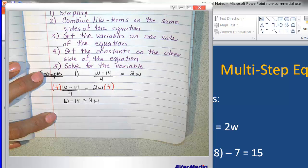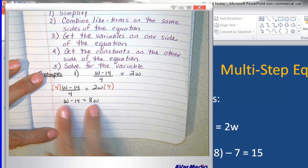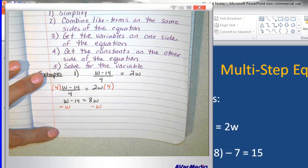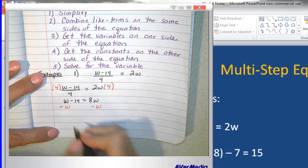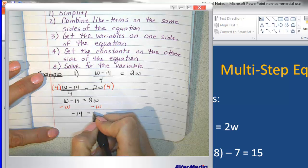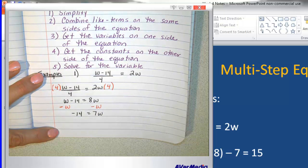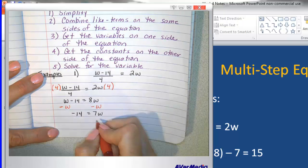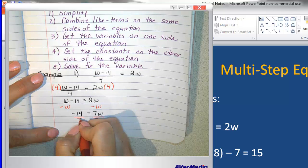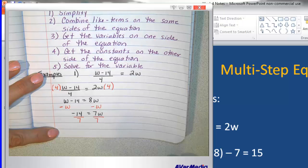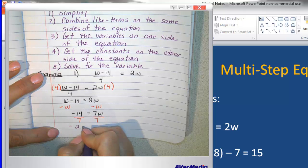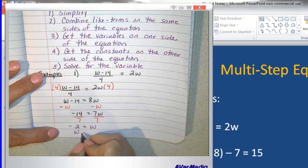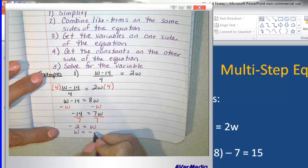Now I'm one step closer to solving it. I have a variable on both sides, so I'm going to subtract w from both sides in order to get all the variables on the same side. This will give me negative 14 equals 7w. At this stage I have 7 times w, so the way to undo times is to divide, and I'll divide both sides by 7, which will give me the final solution of w equals negative 2.